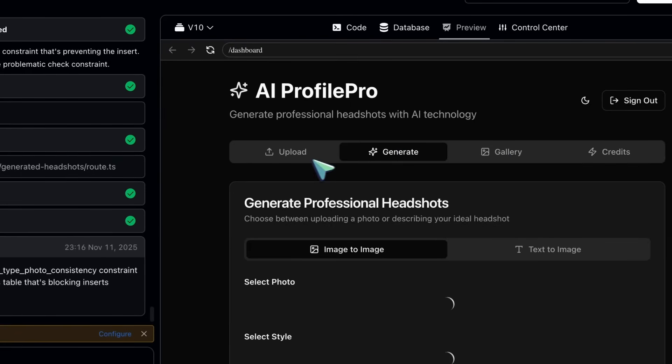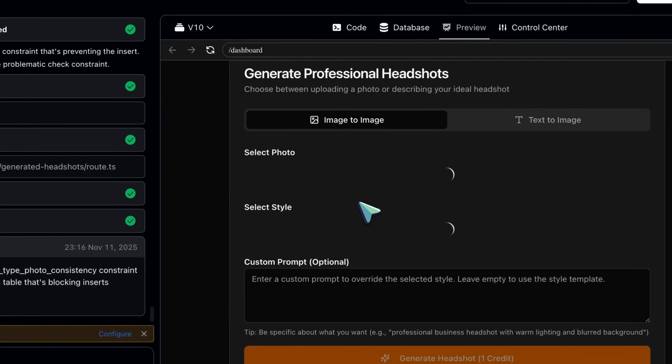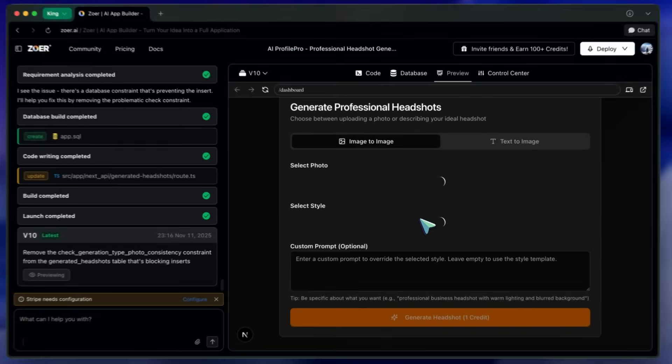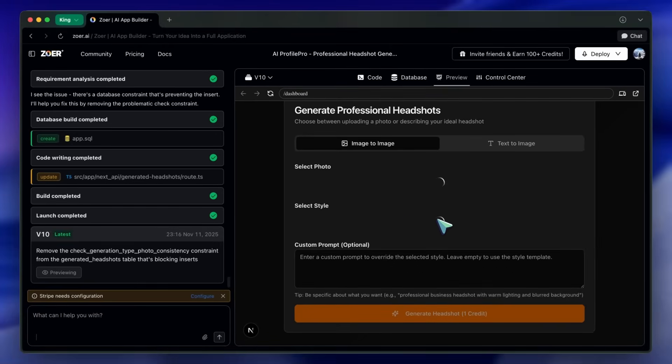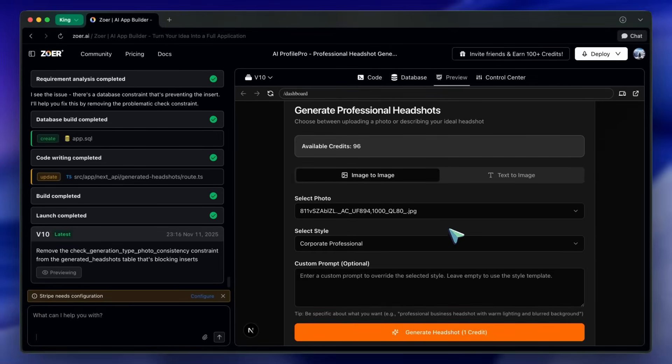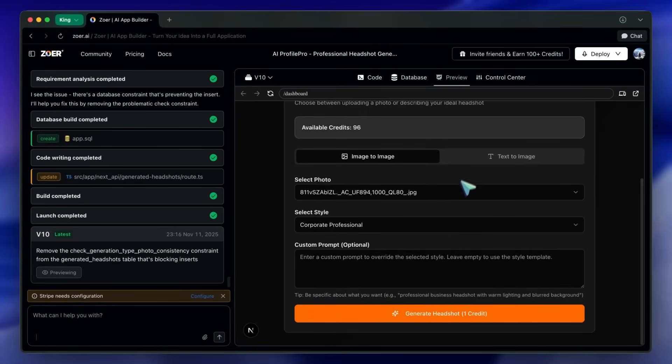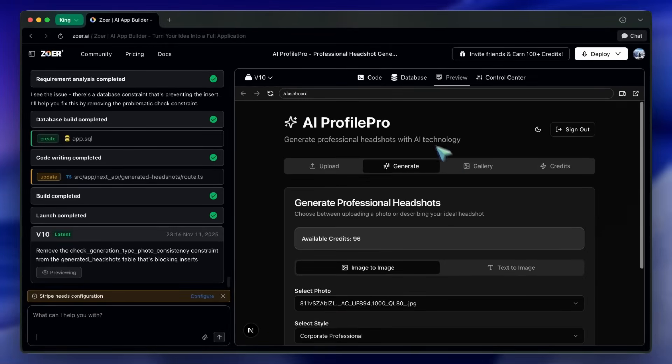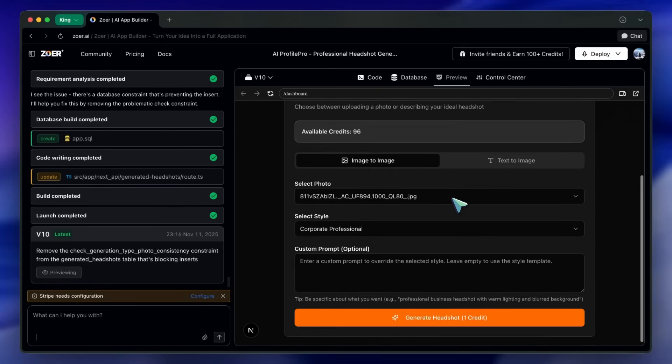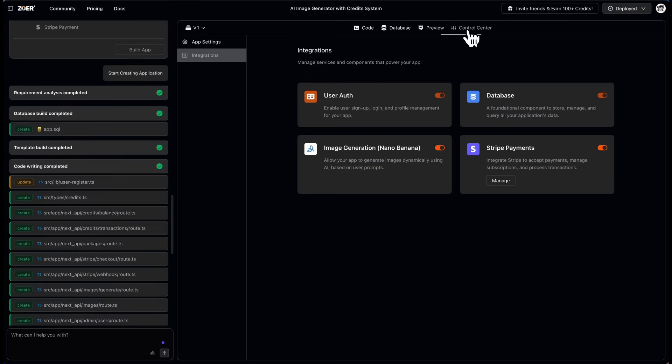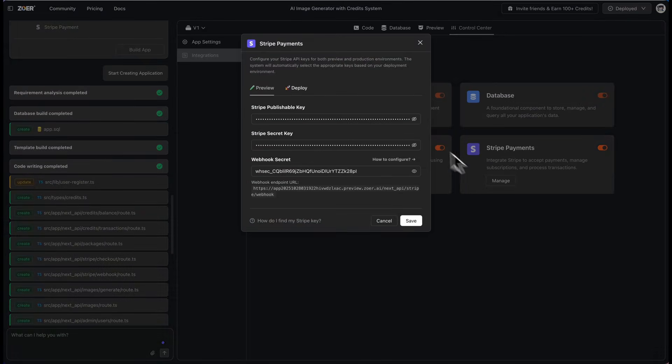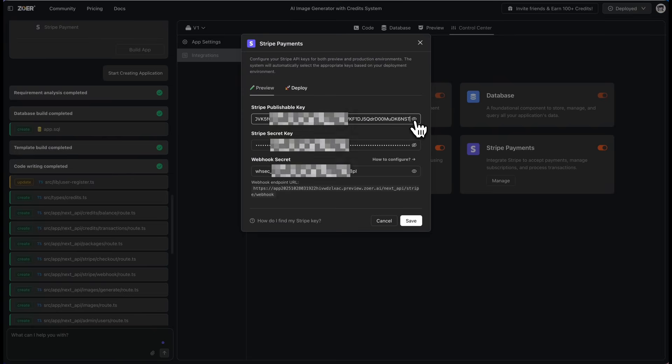Okay, Stripe integration time. First, go to your project's control center, then Integrations. Find Stripe payments. This popup shows the three keys you need: publishable key, secret key, and webhook secret.